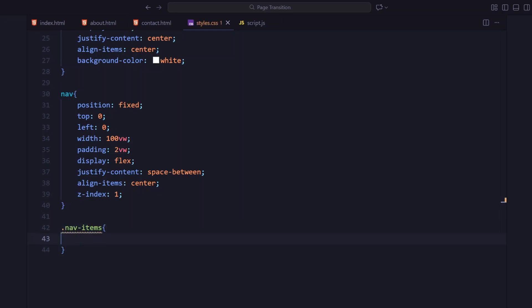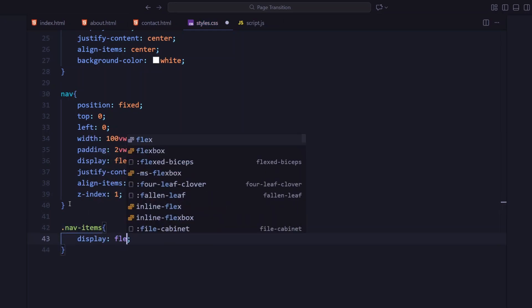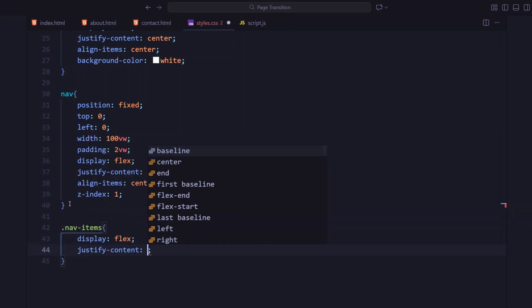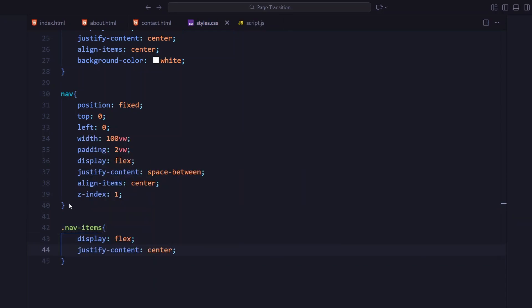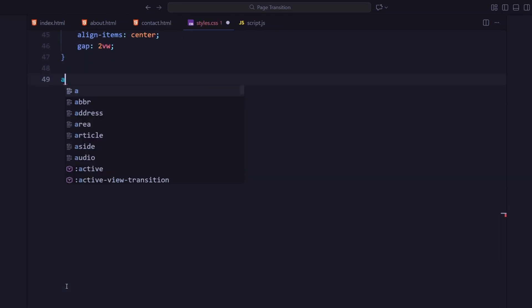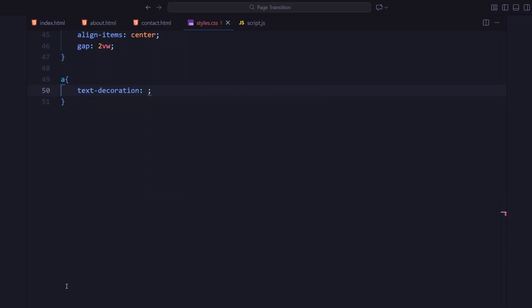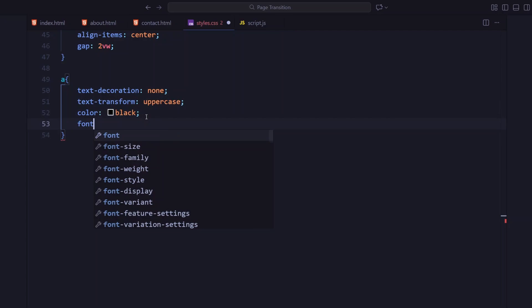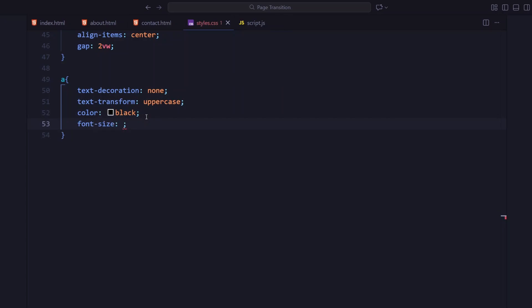For the NAV items, I'm using flexbox, centering everything and adding a 2vw gap between the links. For the anchor text, I have removed the underline, made the text uppercase and used our Supply Regular font. Nice, clean and minimal.